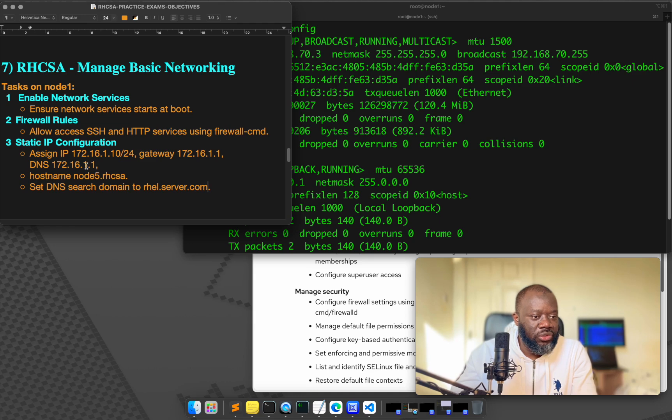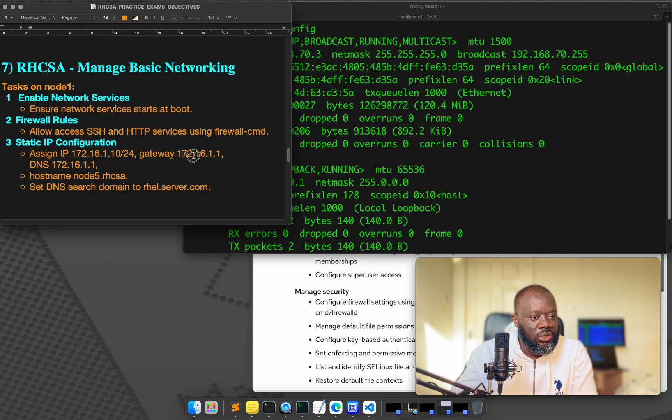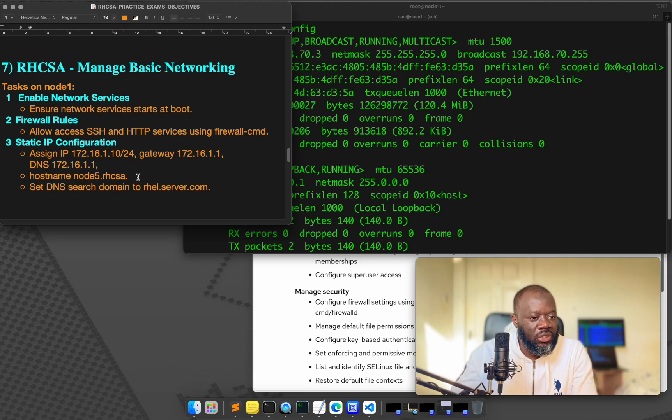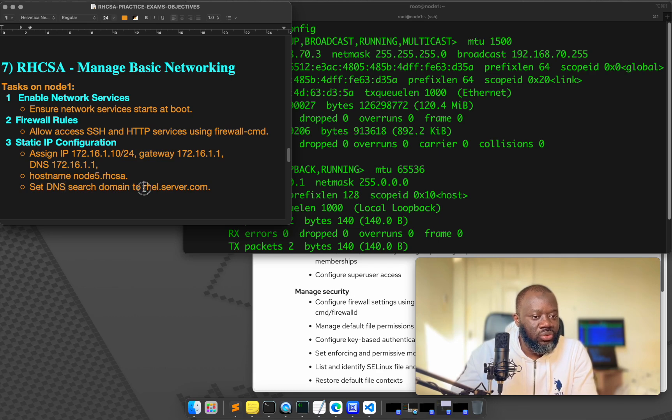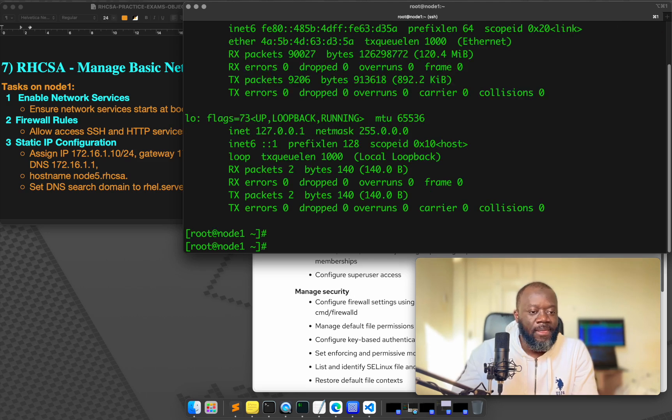My server is running on UTM. That's the hypervisor I'm using. So the interface is enp0s1. So the exam question here is for us to assign a static IP to this, and then use this gateway, this IP, and then this DNS, we should change the hostname of this computer to node5.rhcsa. And we should set the DNS search domain to rhel.server.com.